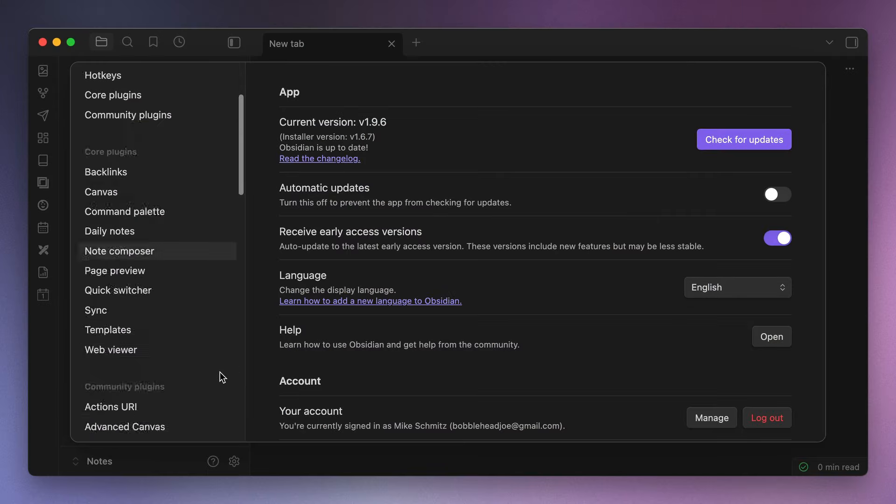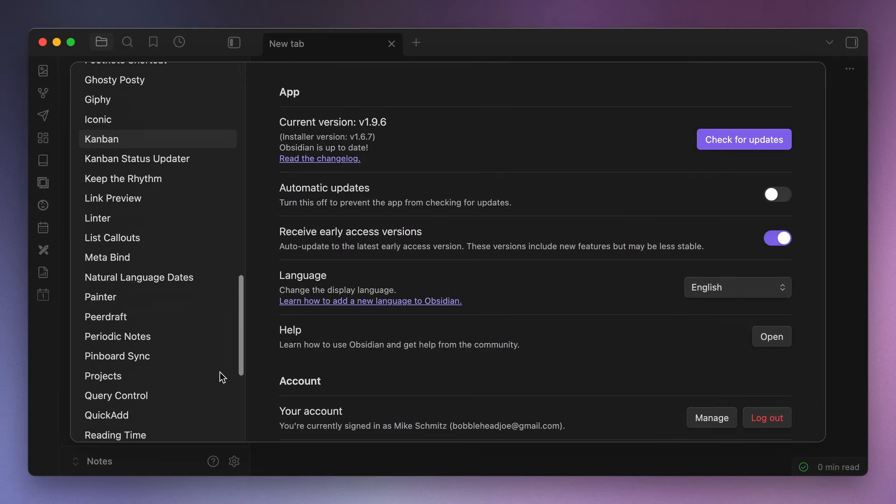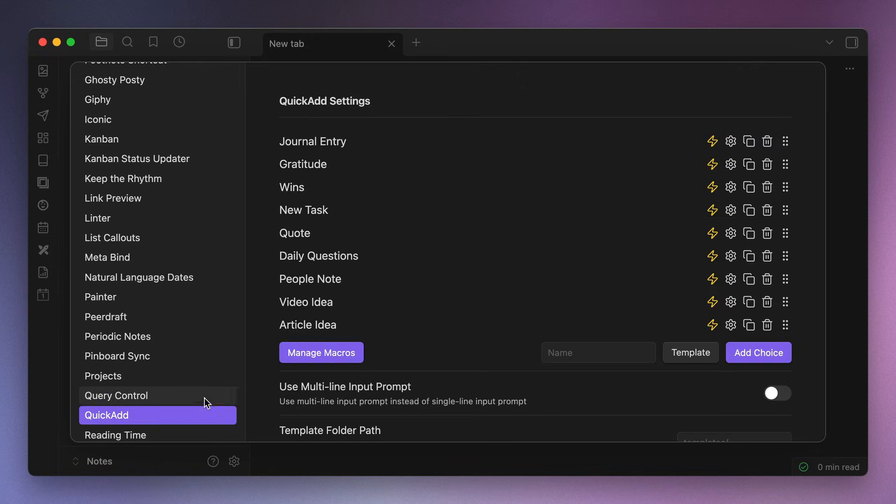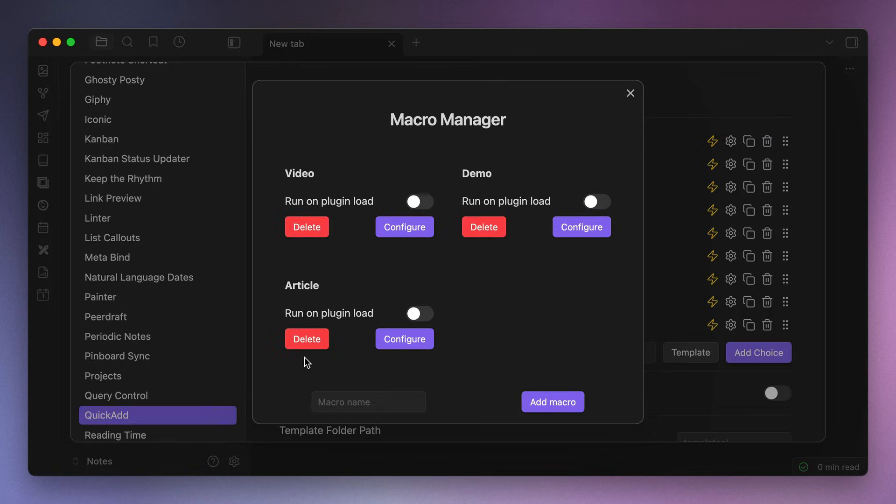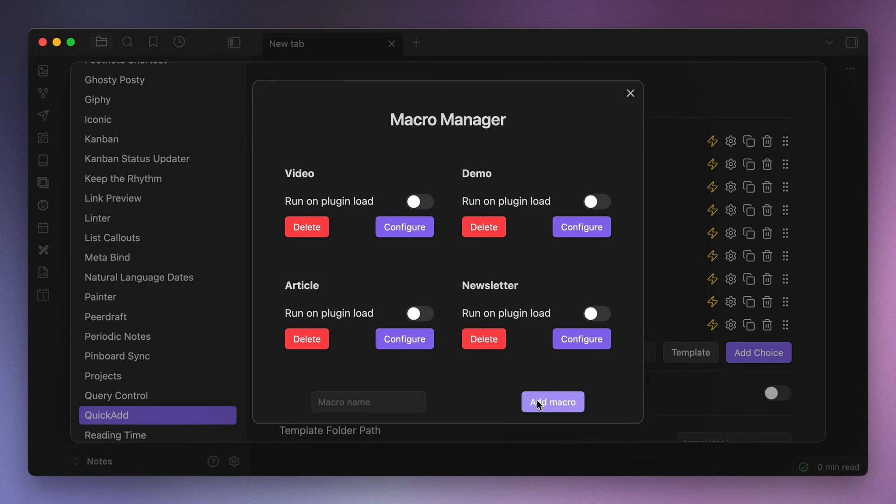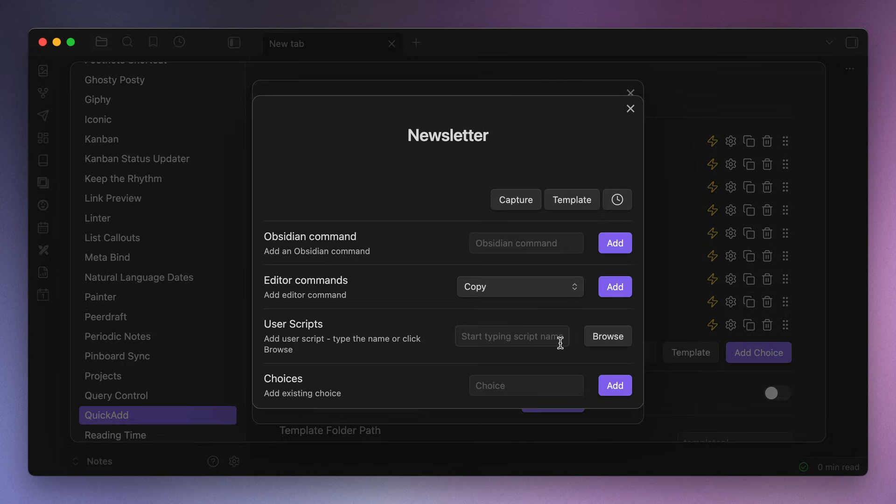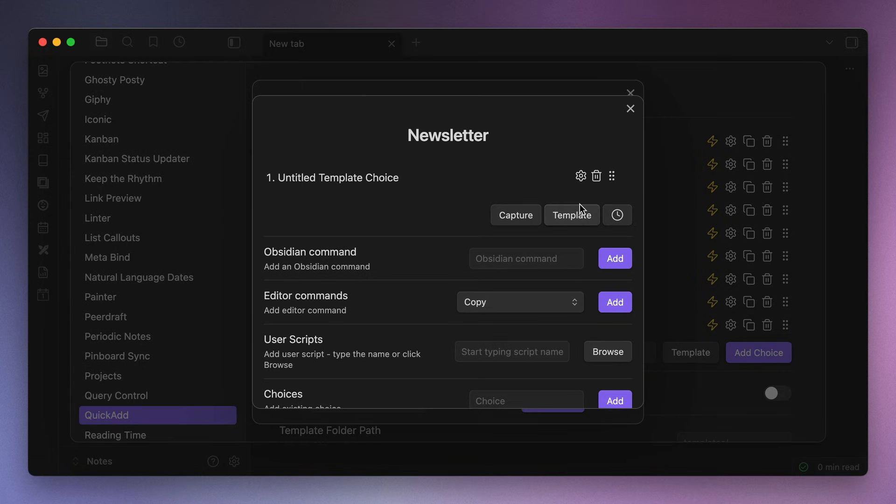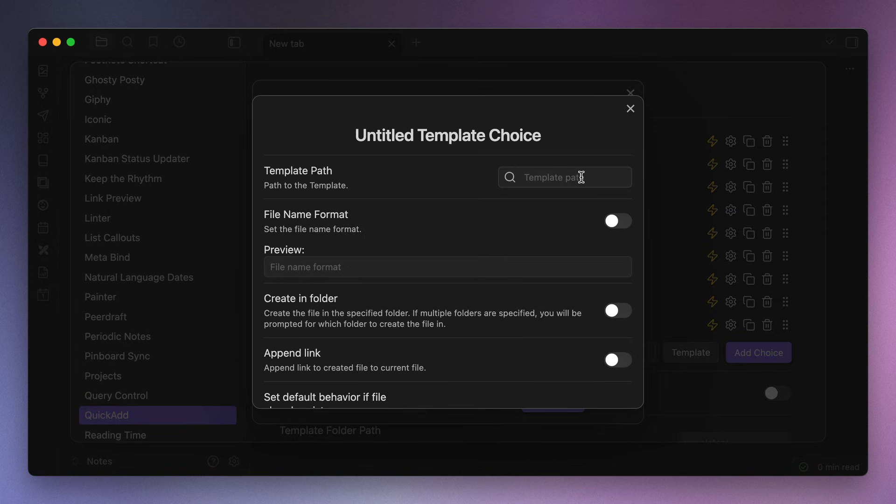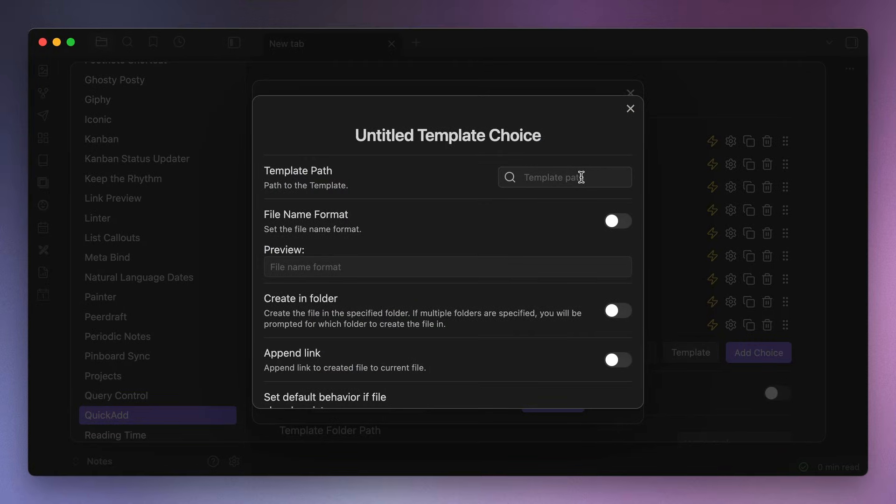Now this part gets a little bit tricky because we have to build a couple different parts for this to work. So first, go to the QuickAdd settings, click Manage Macros, and give your macro a name like newsletter. Then click Add Macro. Next, click the Configure button and then click the Template option. This will create a new unnamed template choice option at the top, so click the gear icon to edit this. Now this part actually does not require the Templater piece we just set up. We'll basically be recreating that with QuickAdd, but it's only going to fire when we run this specific macro from the command palette.